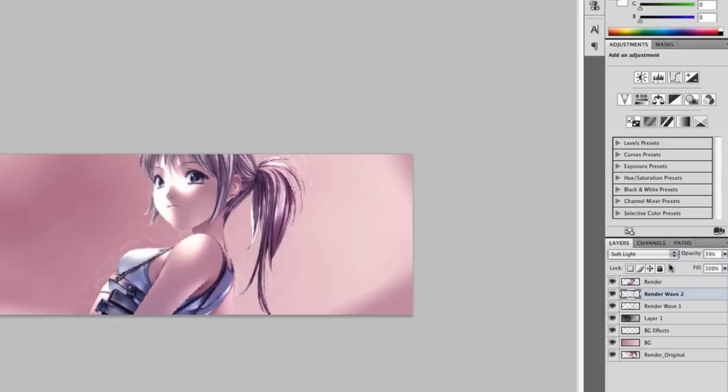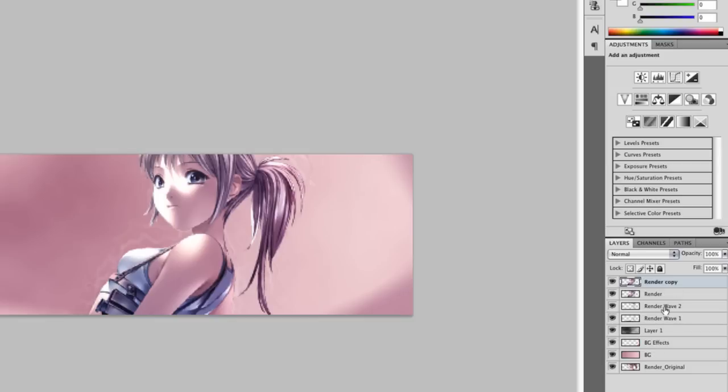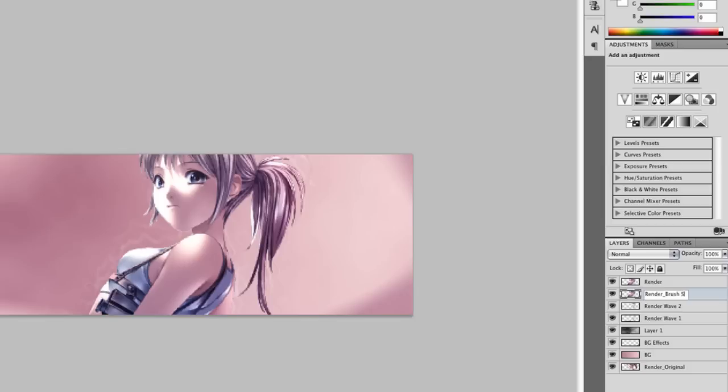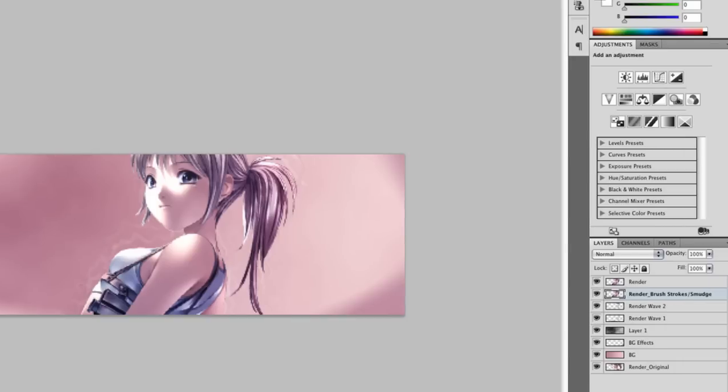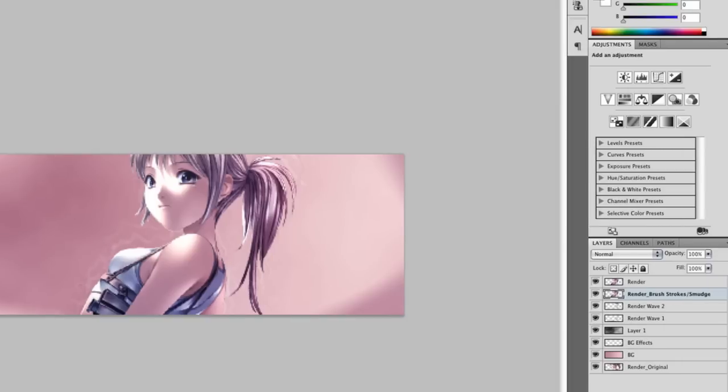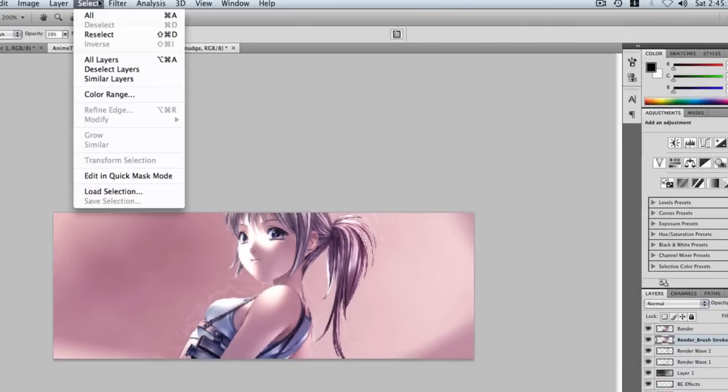Now we need more additional render effects. We need to duplicate the render, drag it below the render. This we will not modify ever. Let's just add brush strokes, and we want to smudge it a bit too. I like to name my layers what we do to them.